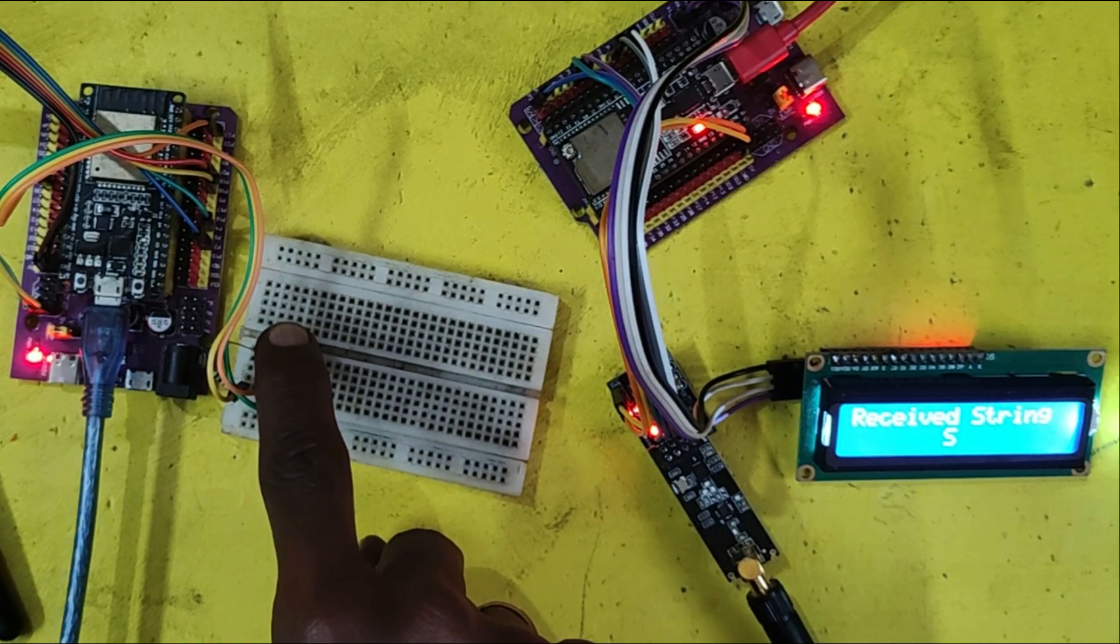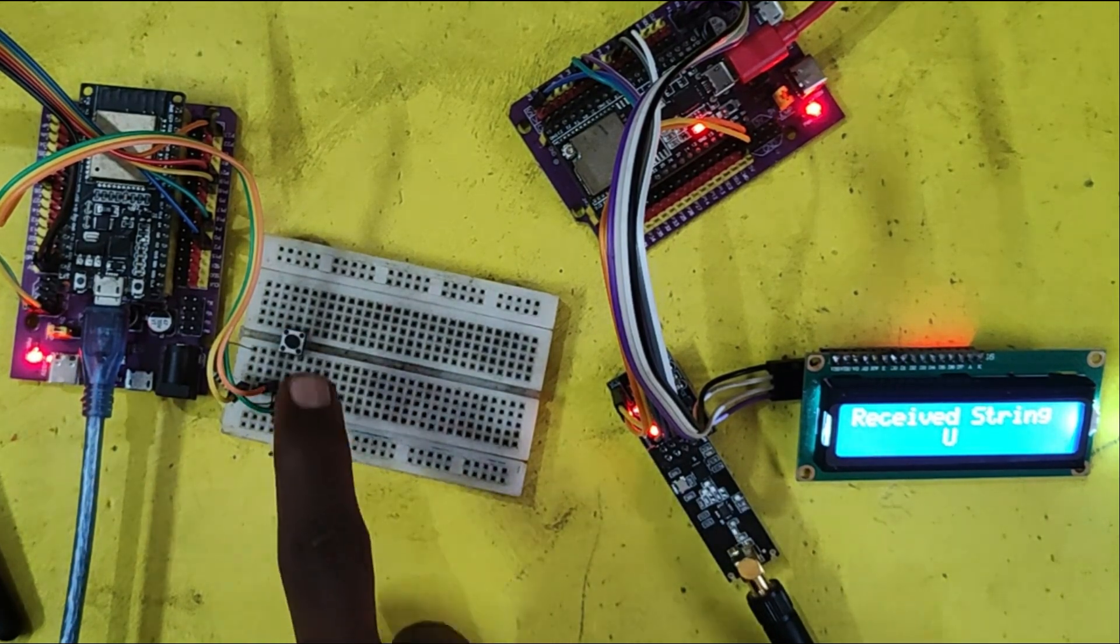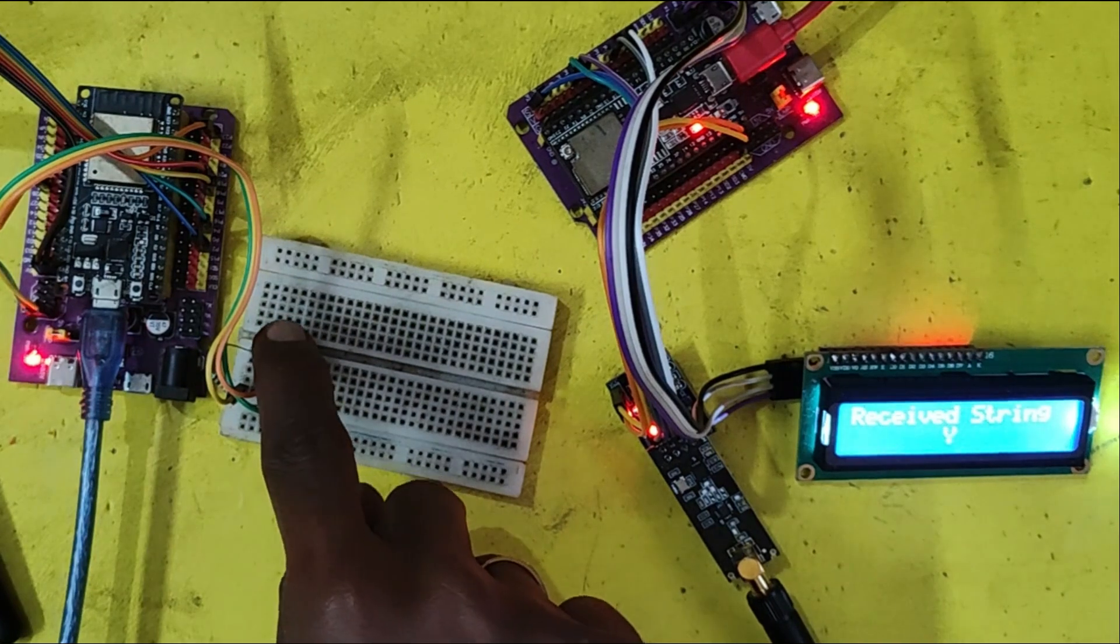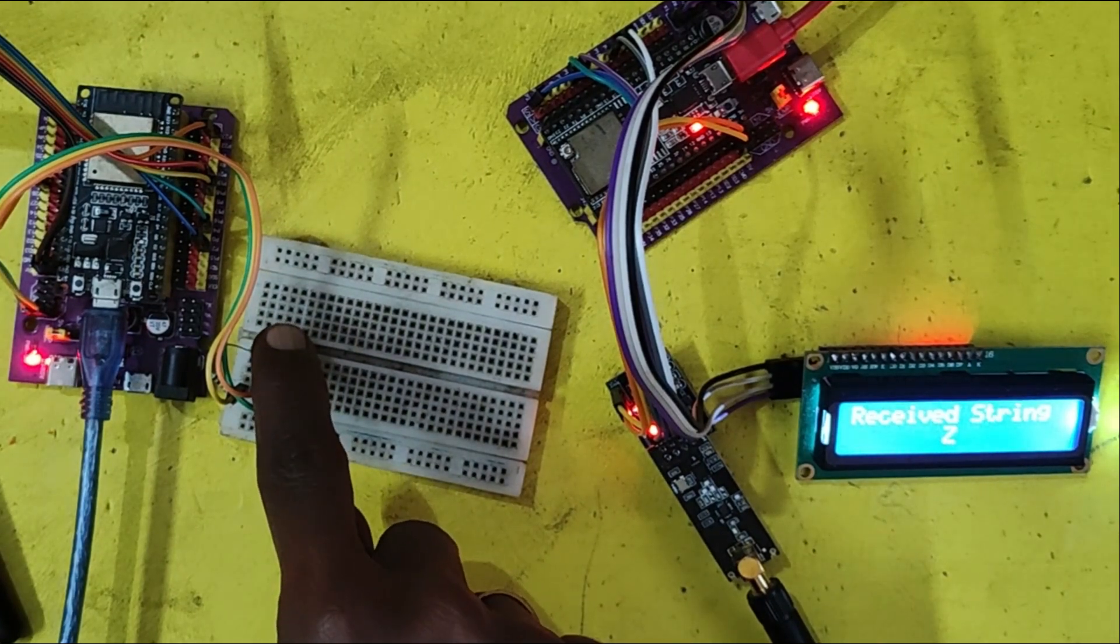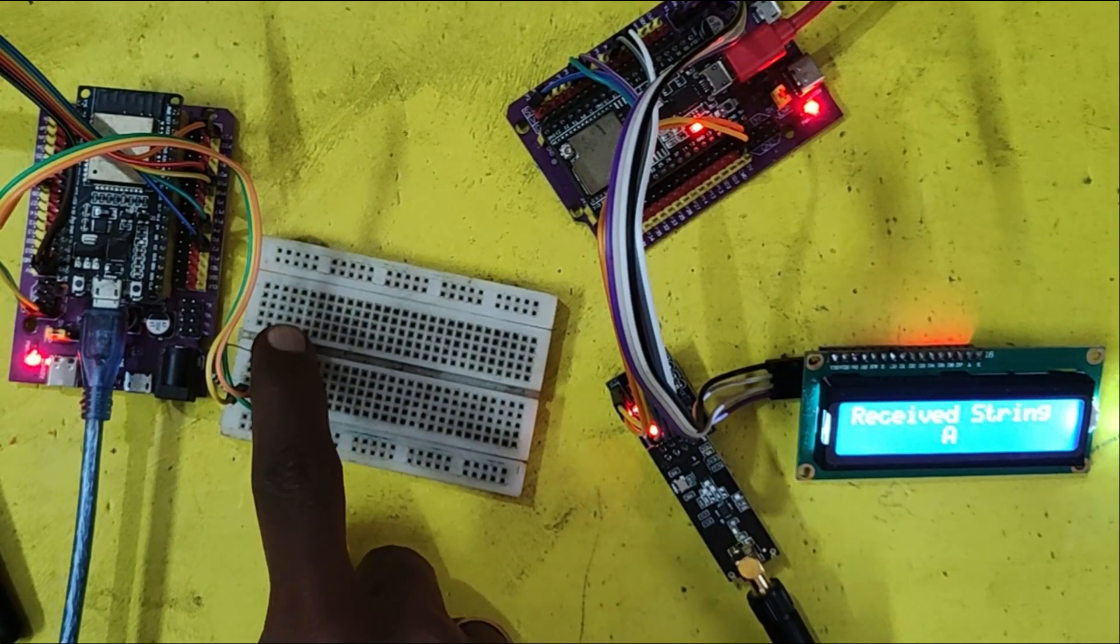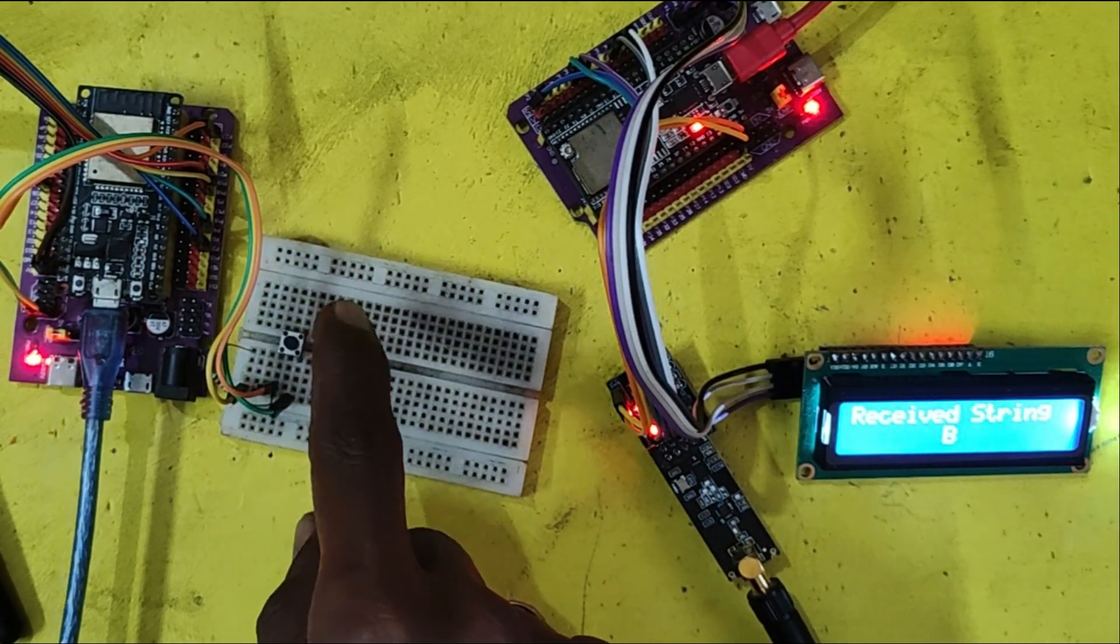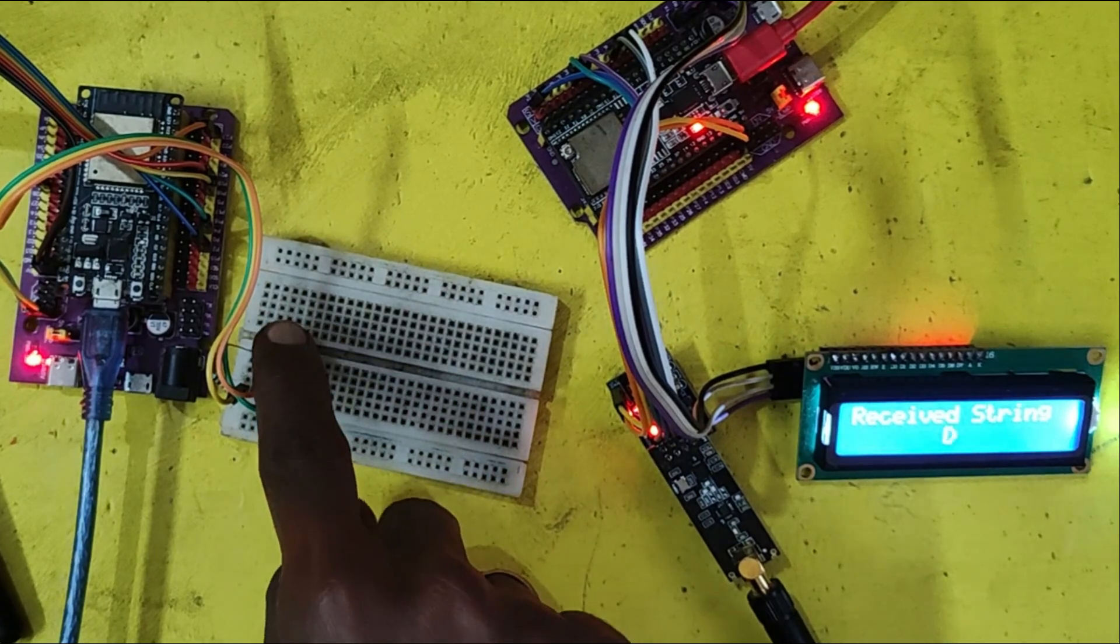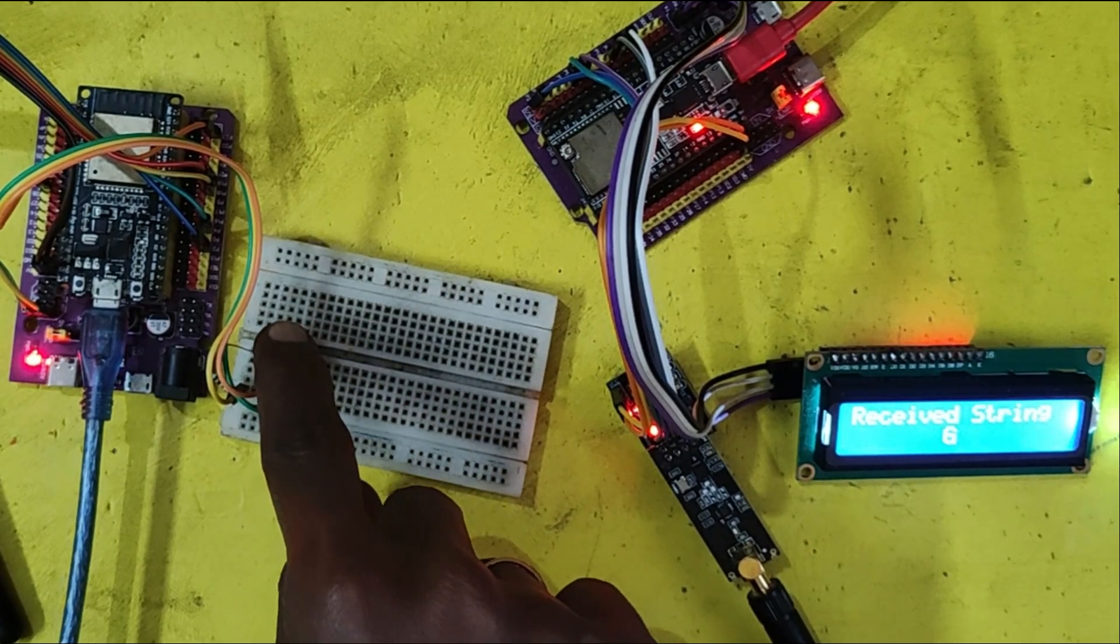In this project, we are sending string value from one NRF24L01 module to another NRF24L01 module. Please watch full video to make this project.